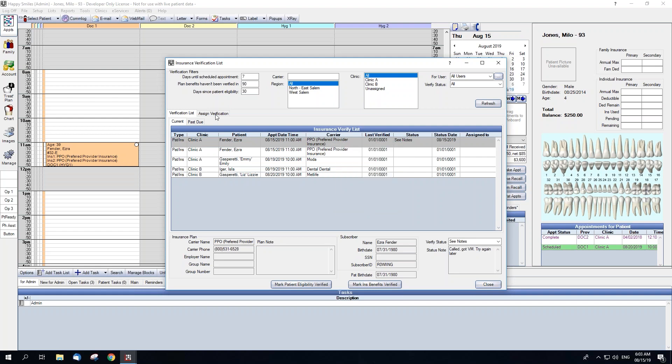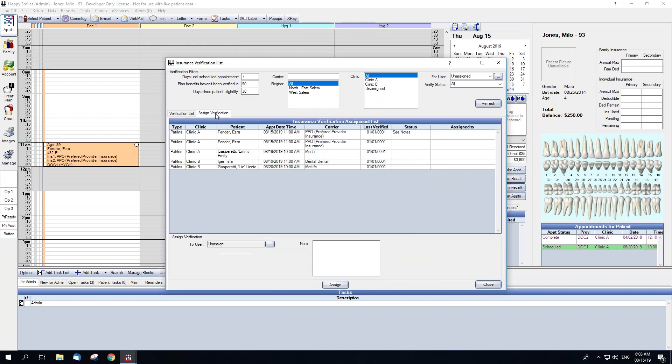Clicking on the Assign Verification tab will show all verifications not assigned. If you want to see all verifications for a specific user or just all verifications across the board, you can change this within the For User dropdown.